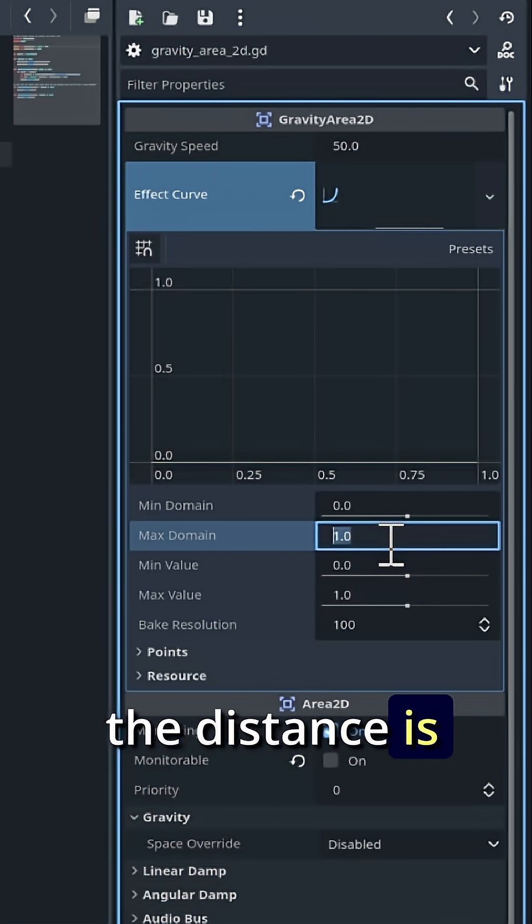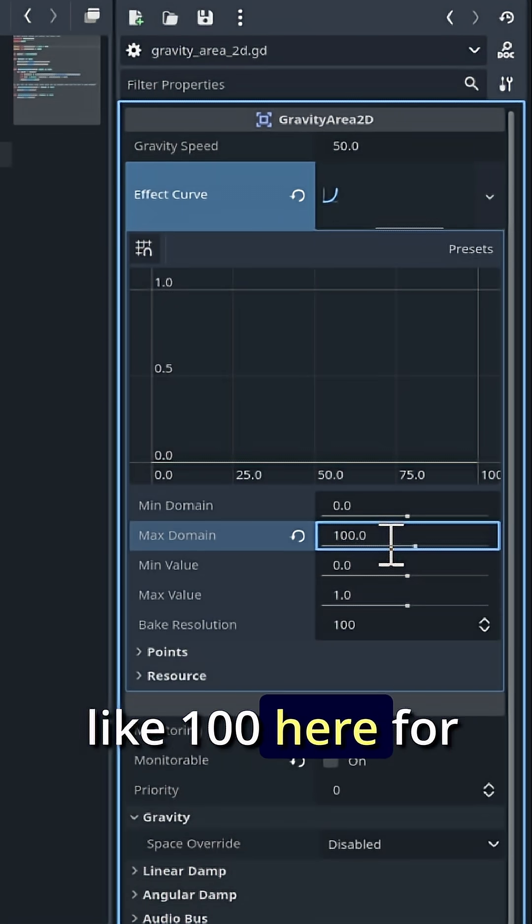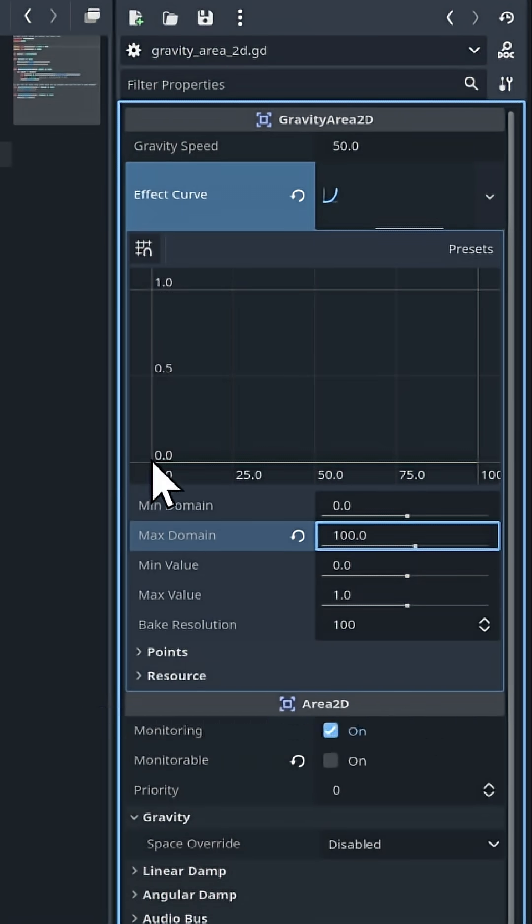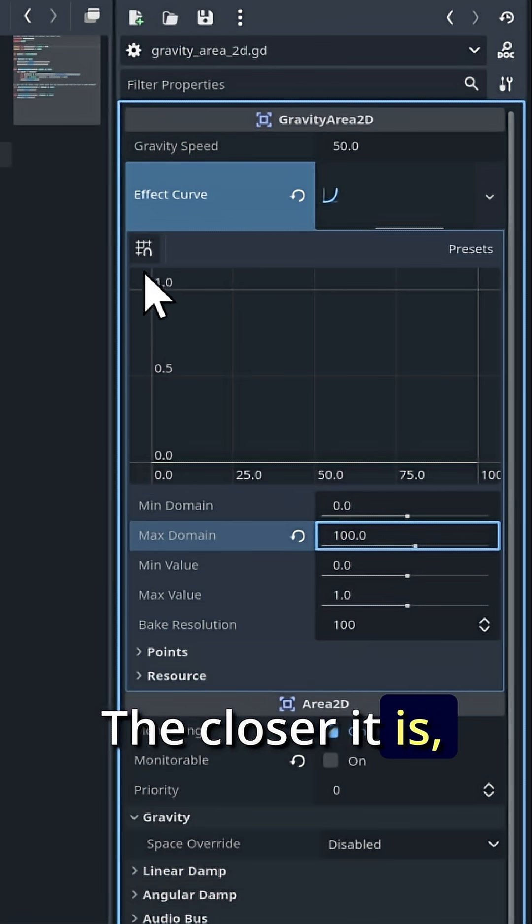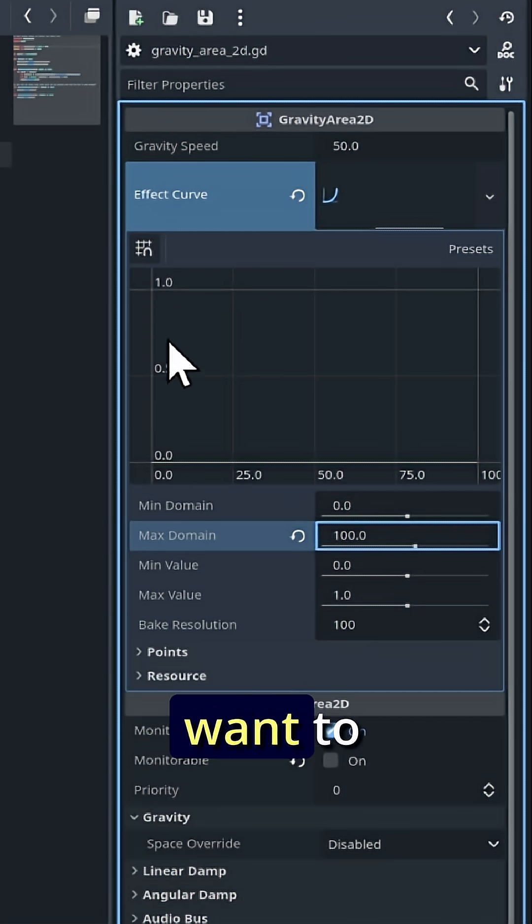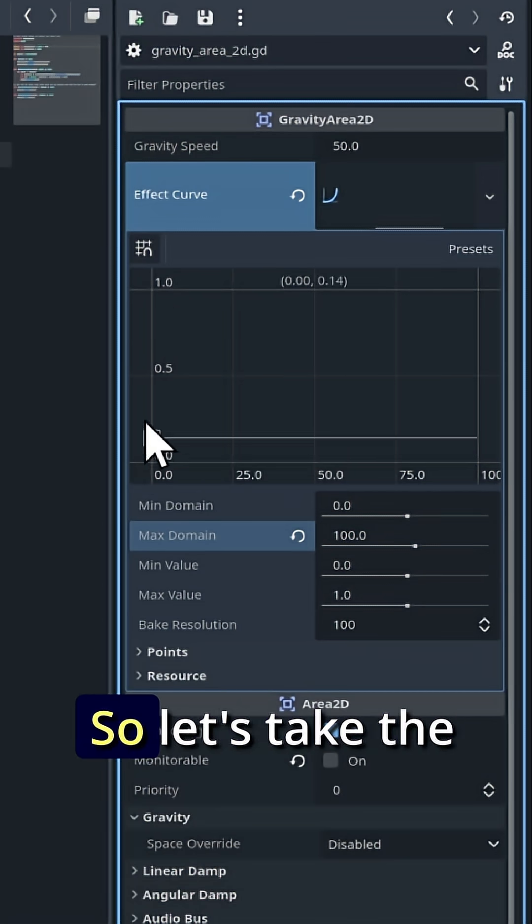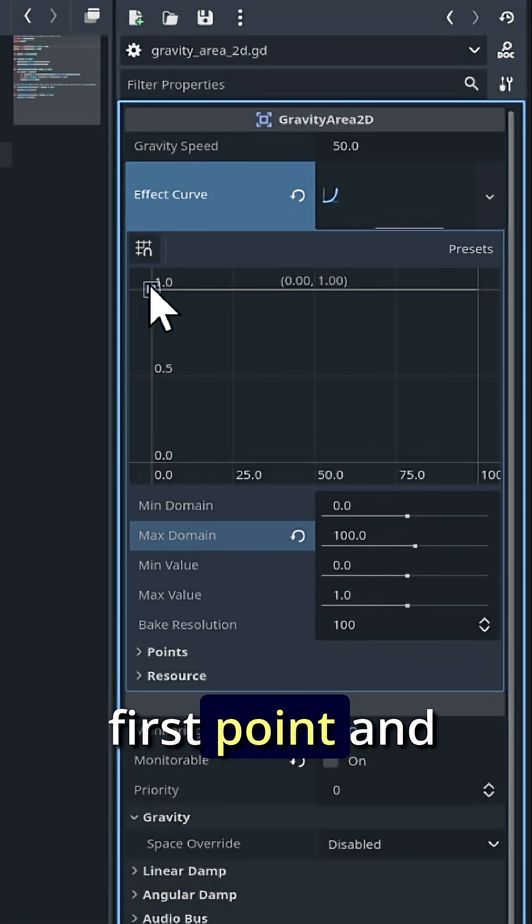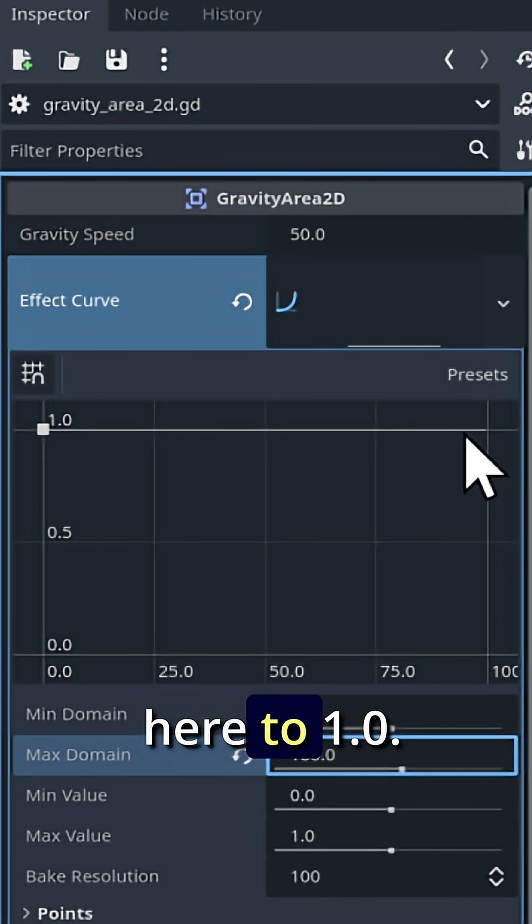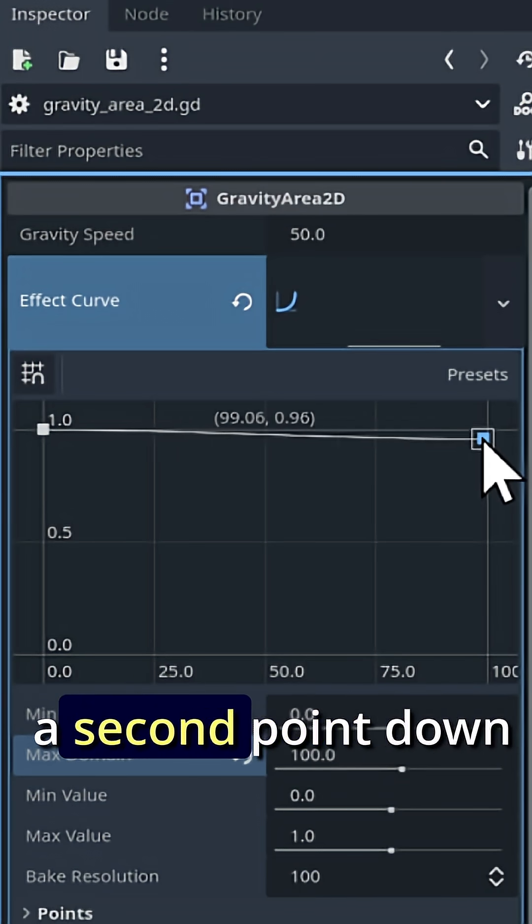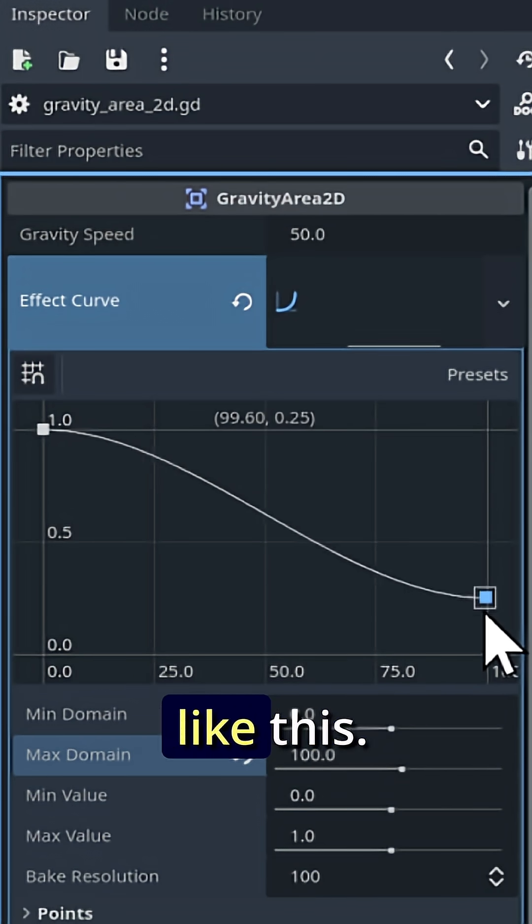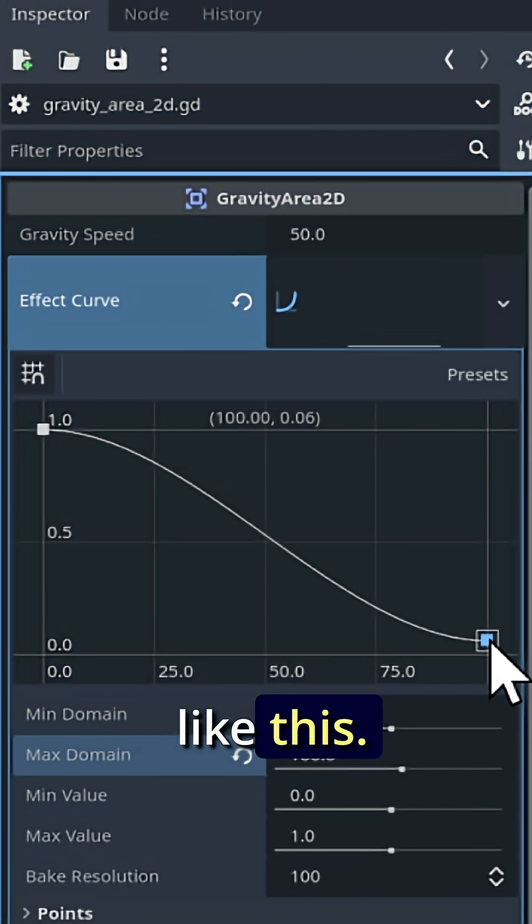Let's say that the distance is like 100 here for the max domain. The closer it is, the closer we want to get to 1.0. So let's take the first point and move it up here to 1.0. I'll just pull the second point down like this.